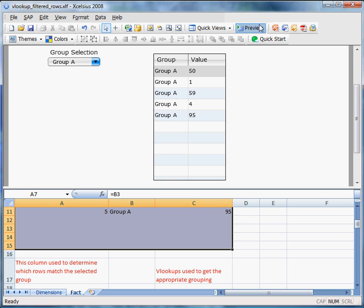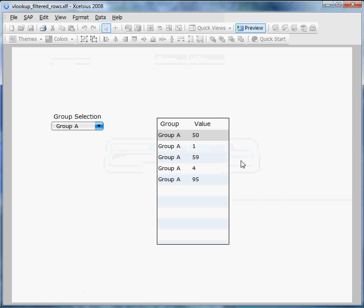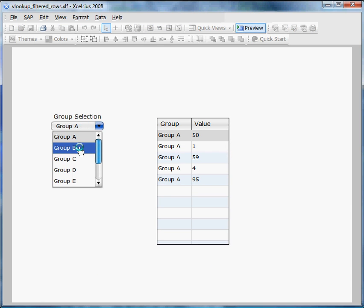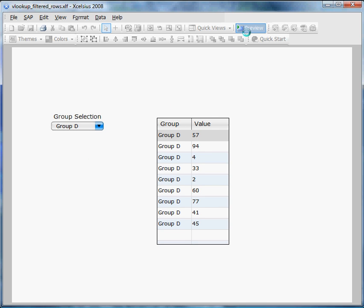Now let's preview and see it in action. Here's all our group A's, group B's, group C's, and so on.